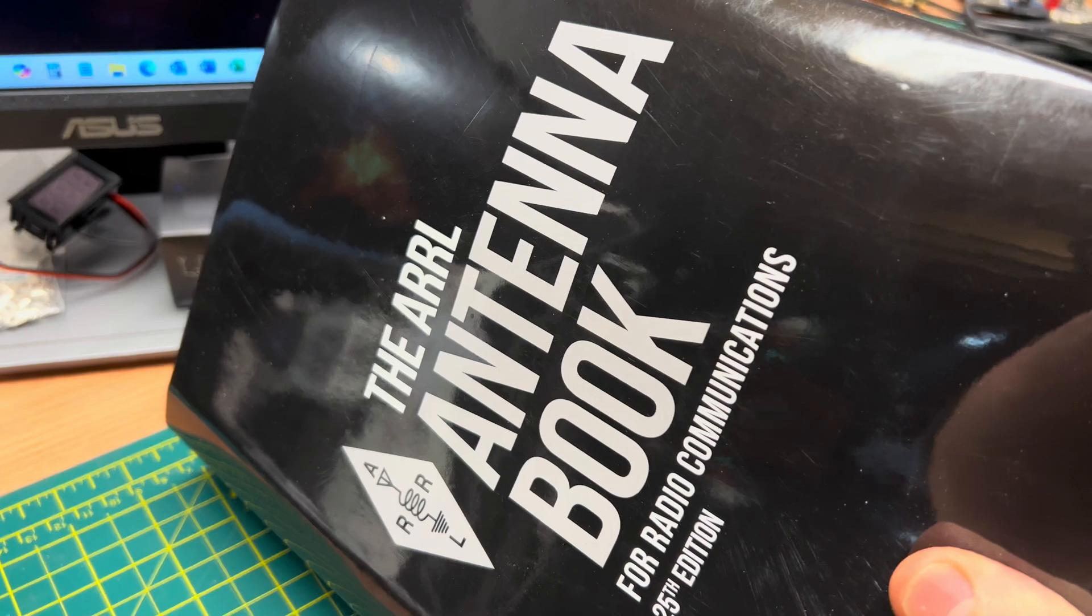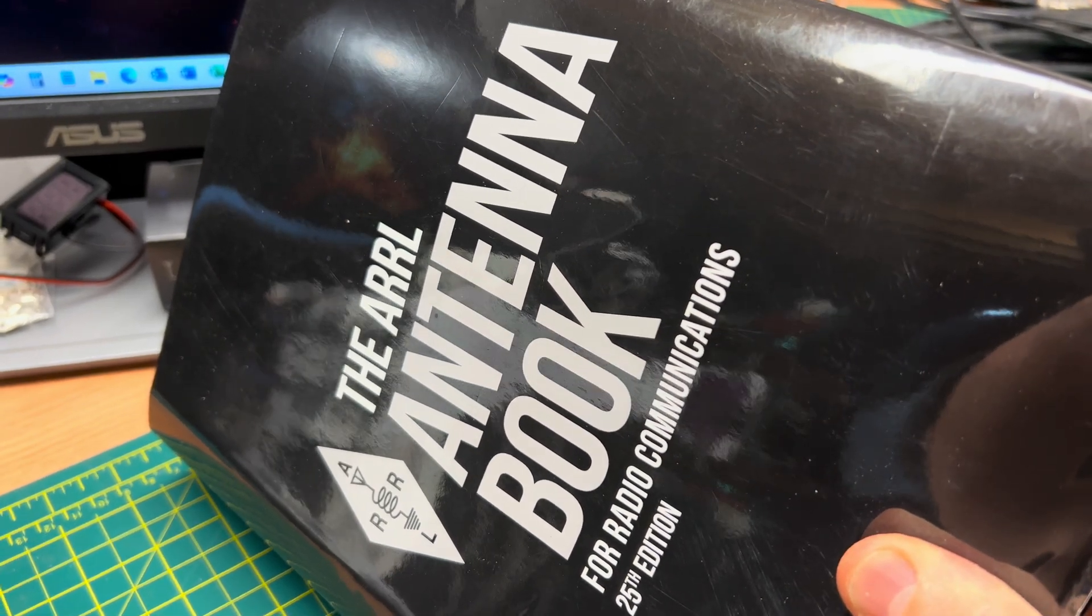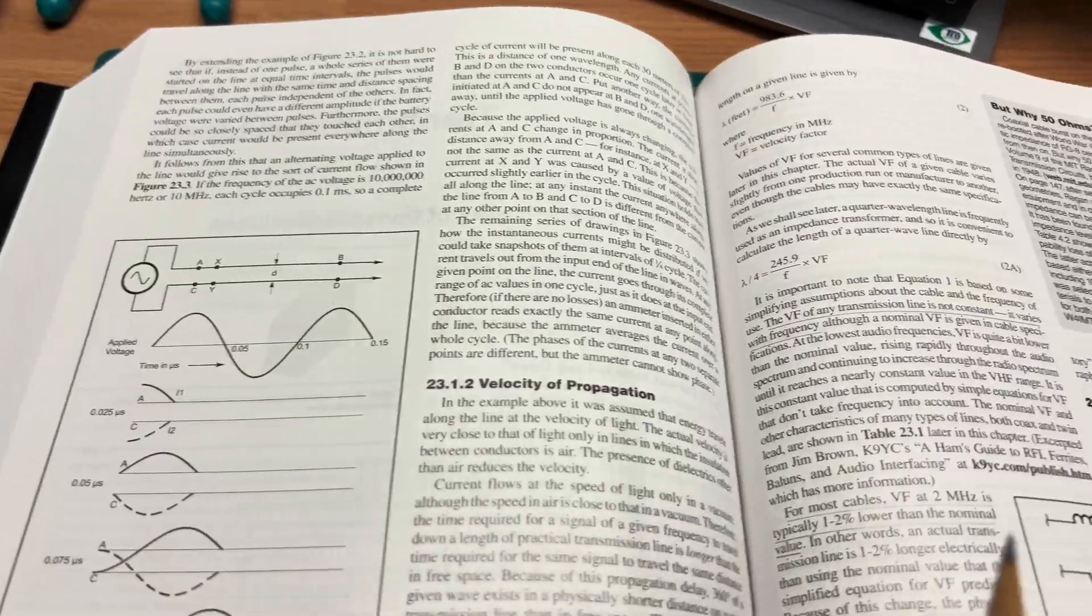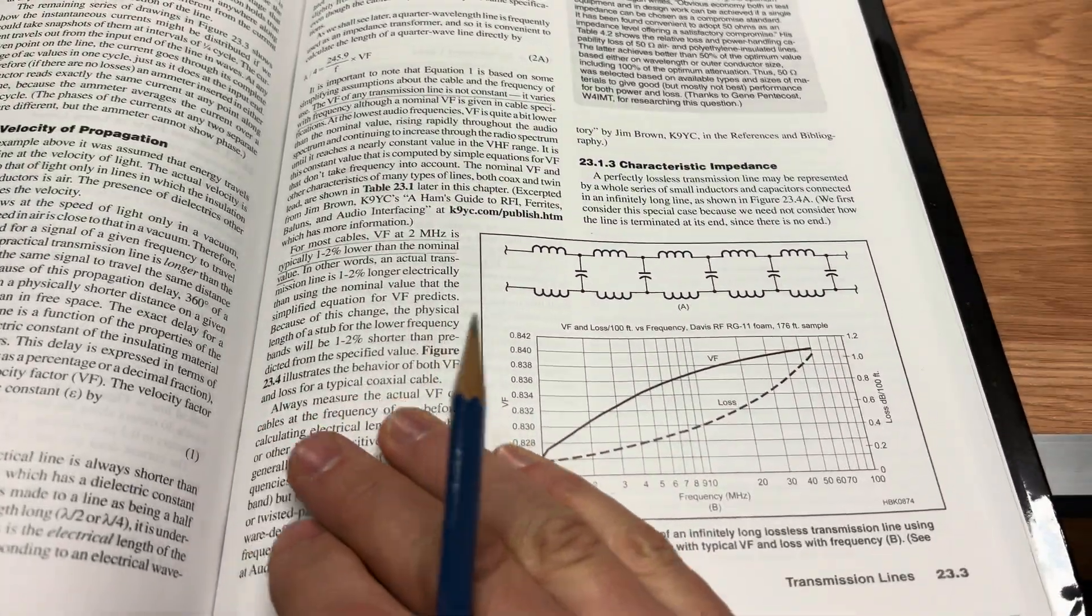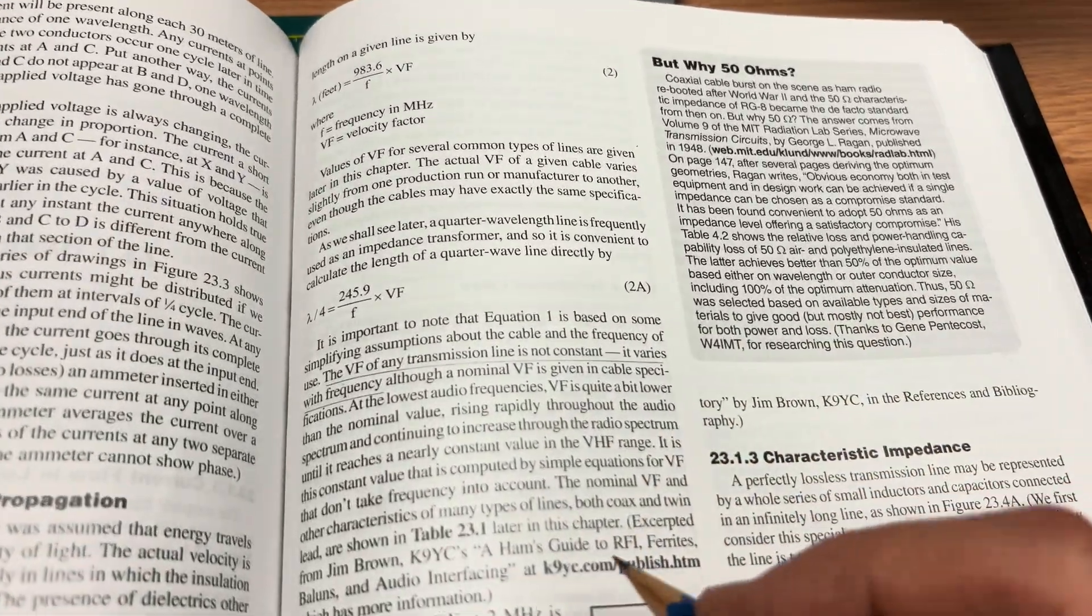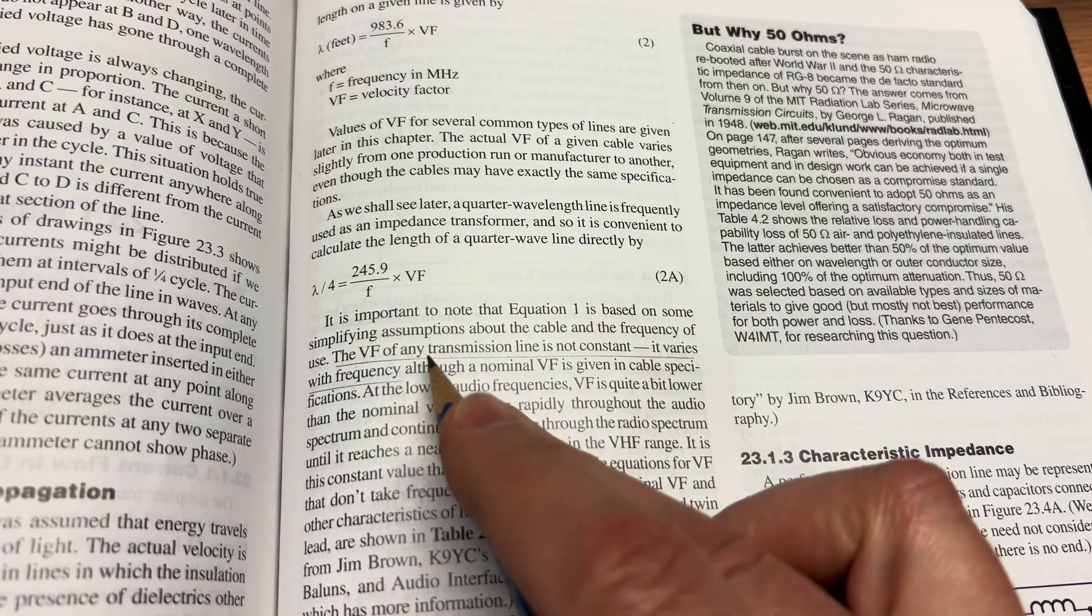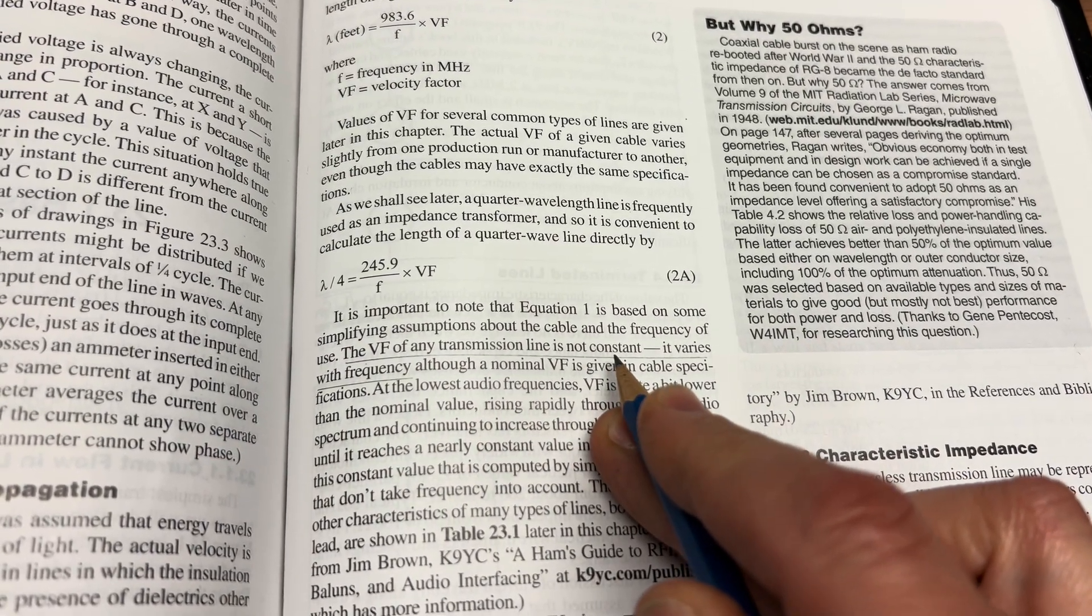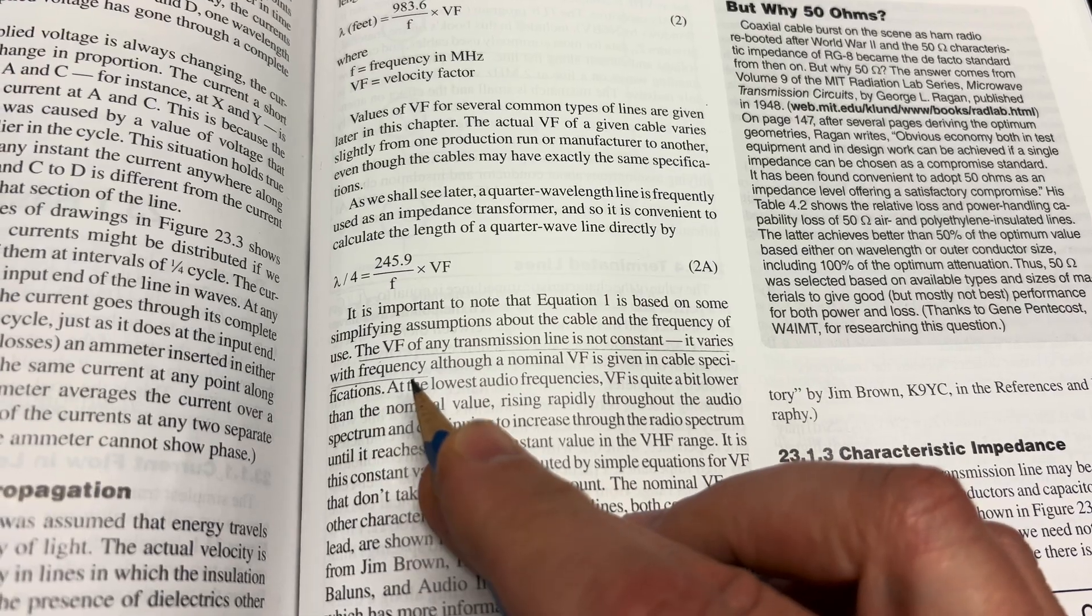The other day I was reading in the ARRL Antenna book, 25th edition, and I ran across an interesting sentence on page 23.3. And let's just take a look here. It says, the velocity factor of any transmission line is not constant. It varies with frequency.